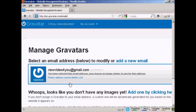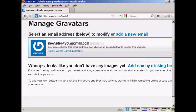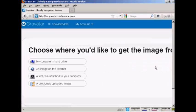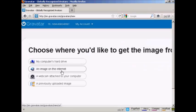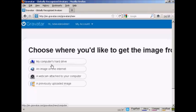Once you're signed up and logged in, you can upload an image that you're going to use as your Gravatar. So what you can do, click here. And then you can either use an image off the internet, you can use your webcam, or a previously uploaded image, or probably the most common way of doing it is to upload one from your computer's hard drive. So let's just do that now.